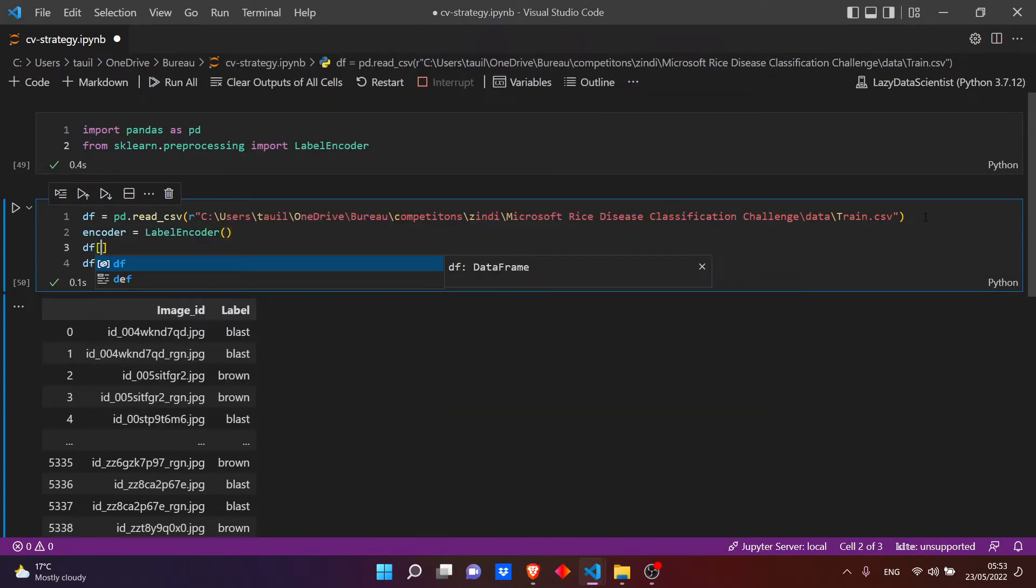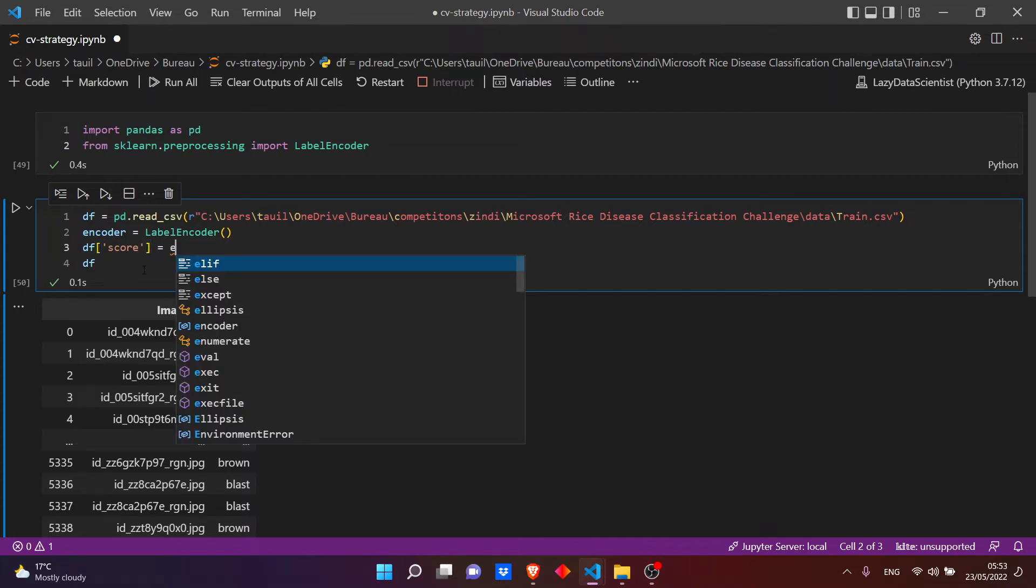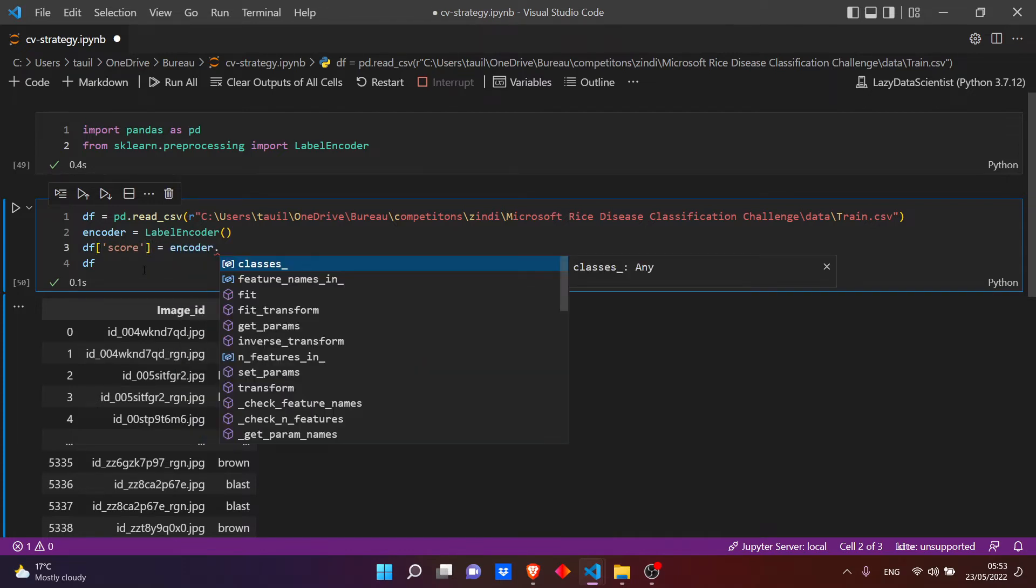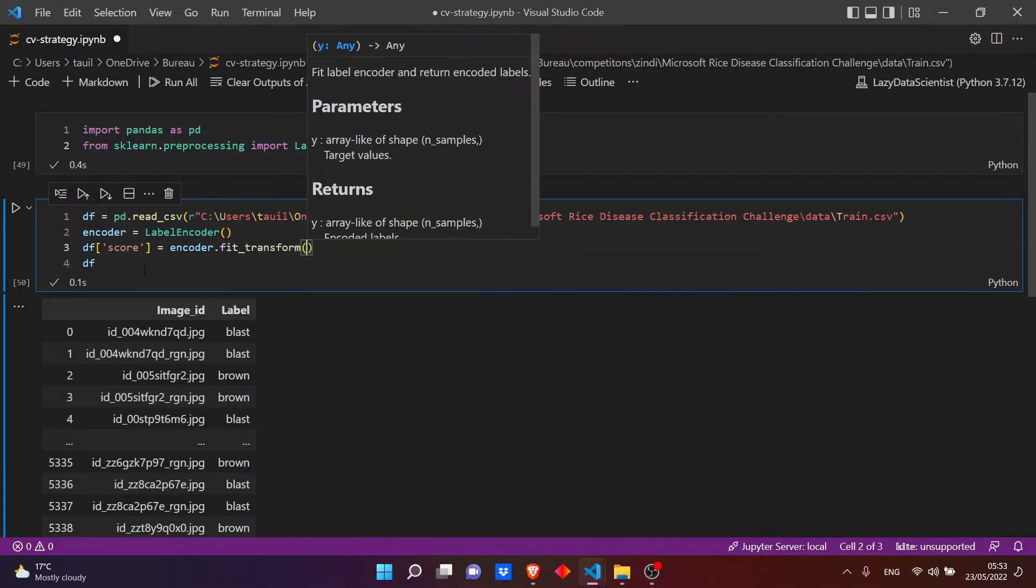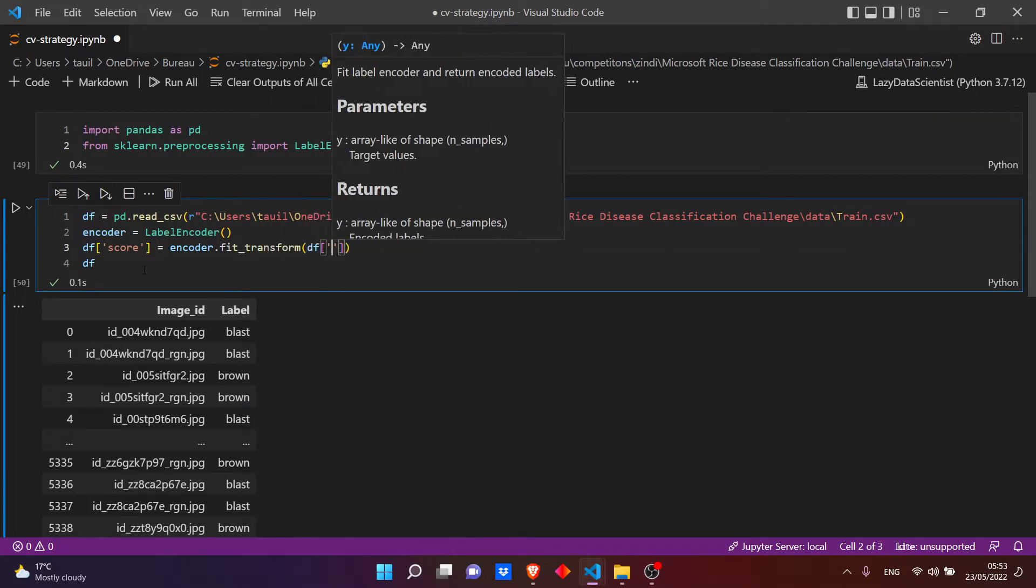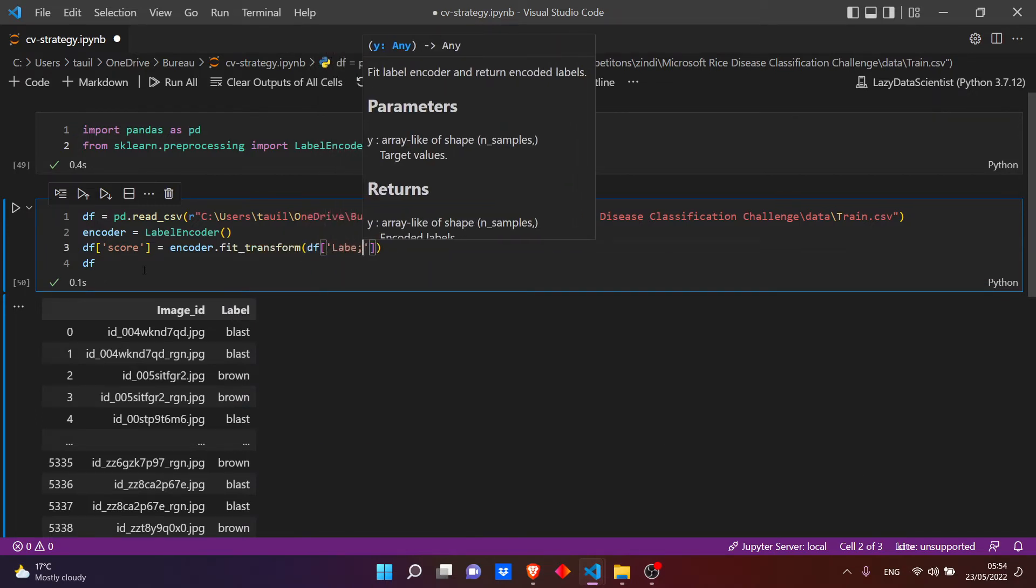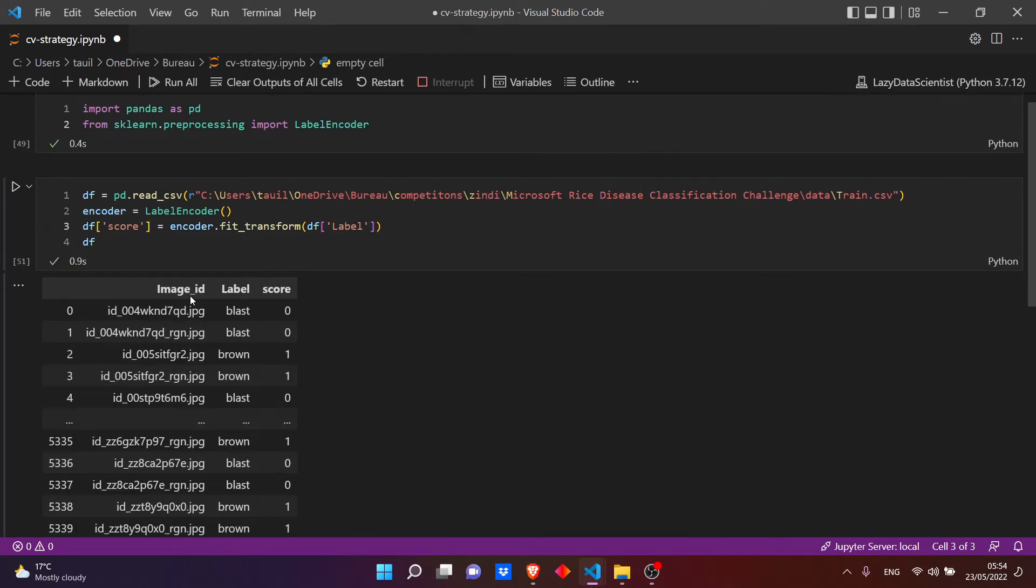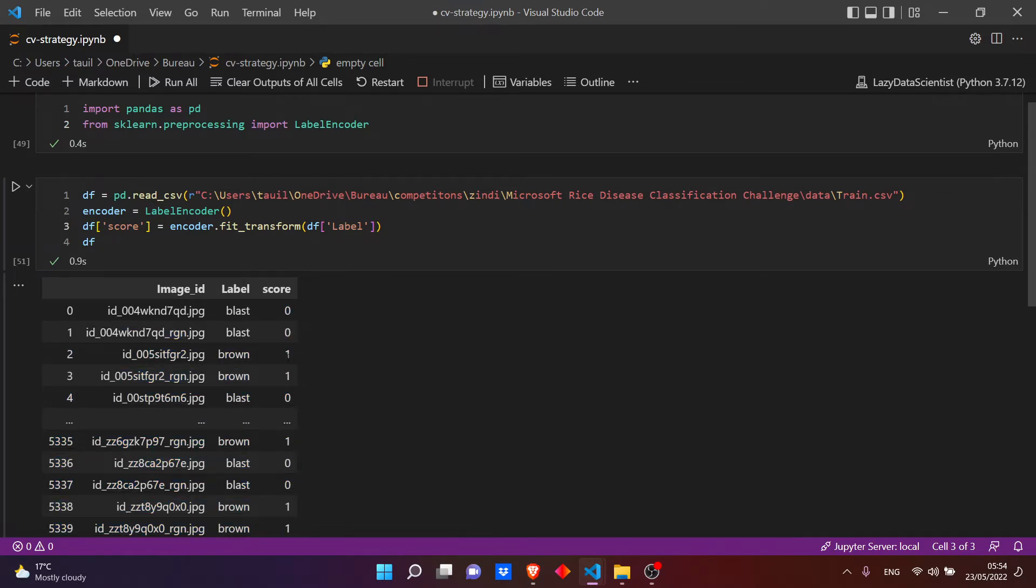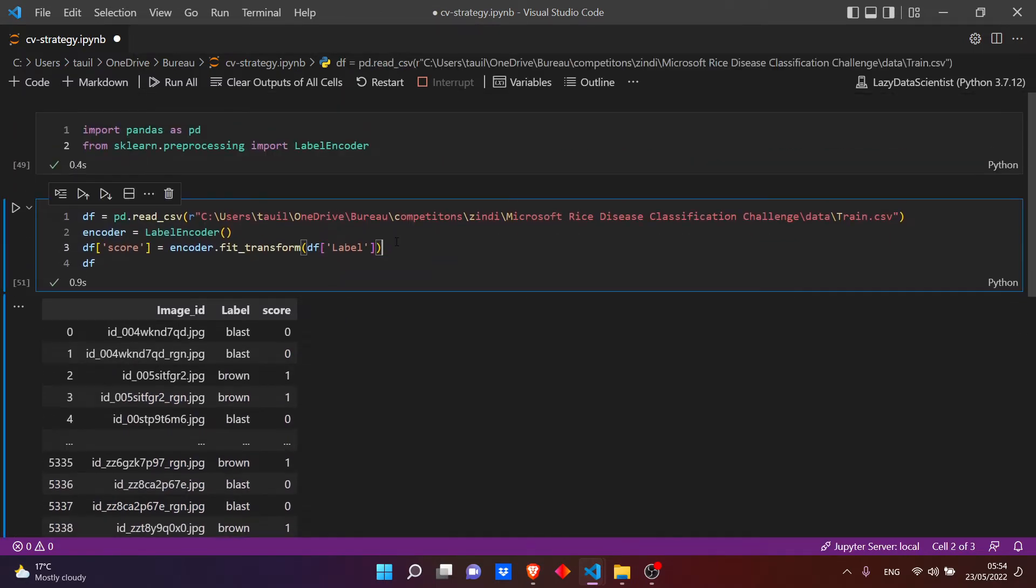Okay, let's initialize our encoder. And let's name the new column, let's name it score or anything you want. It will be equal to our encoder.fit_transform the df of label. Okay, now we have this new column that has 0 for blast, 1 for brown, and 2 for healthy.